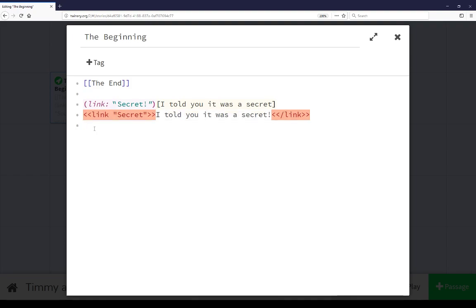Now this use of color on the syntax to show different things, to show the link macro, and to show that the macro underneath that, written for the story format SugarCube is incorrect, is in fact unique to only one story format, Harlowe.